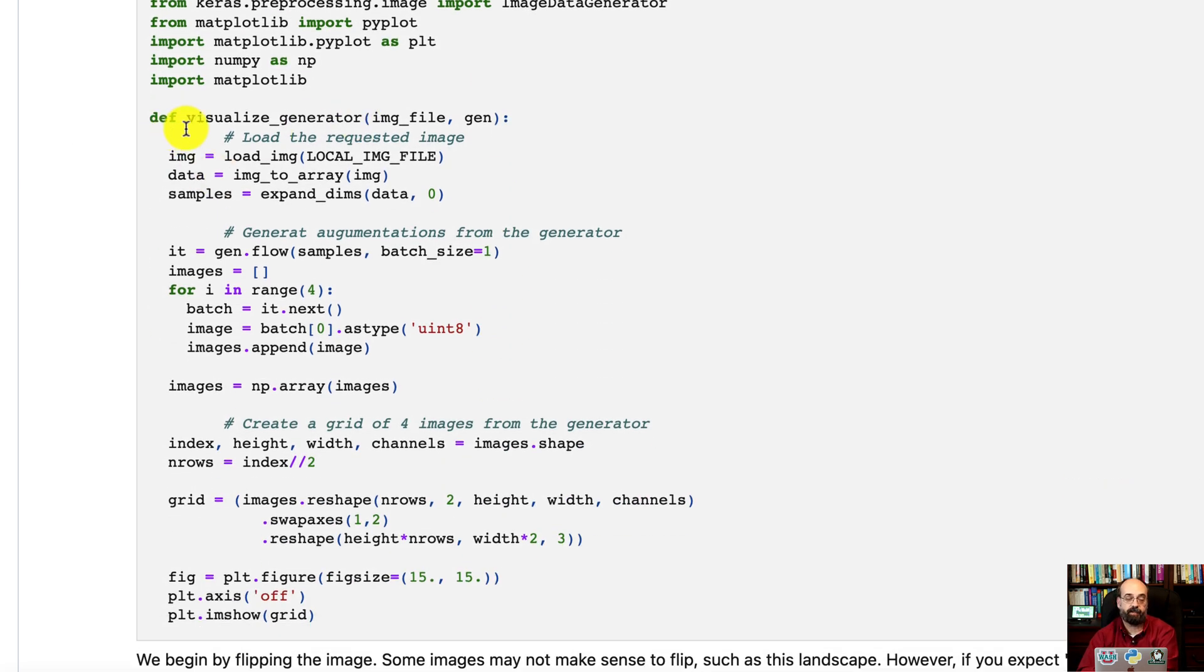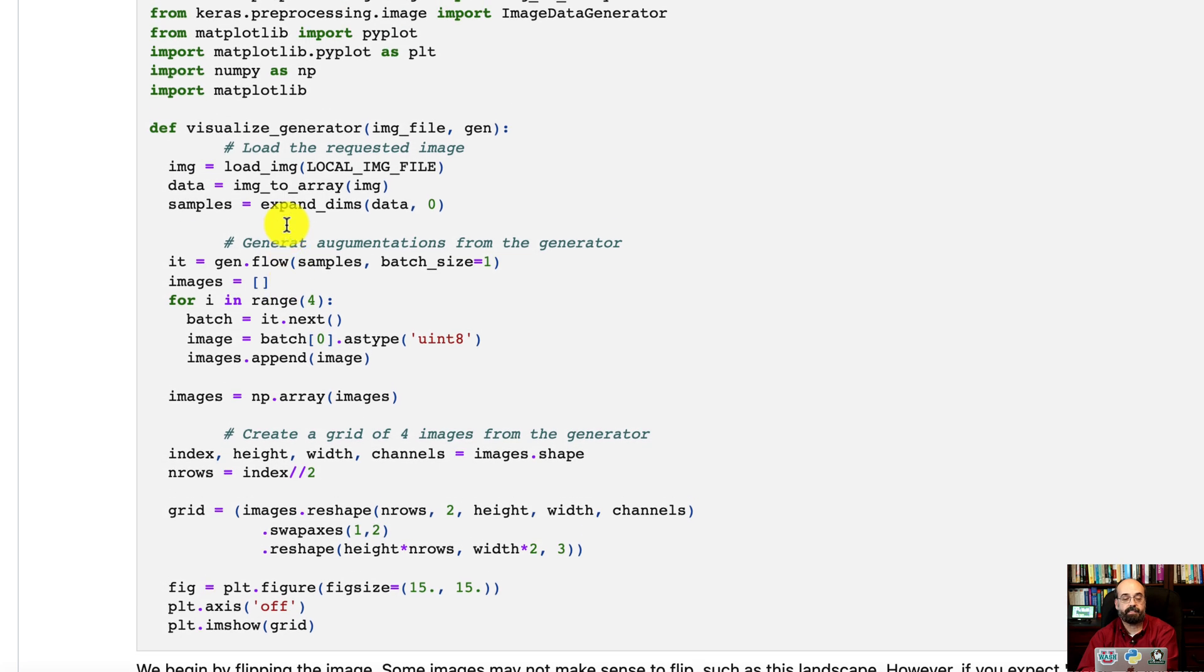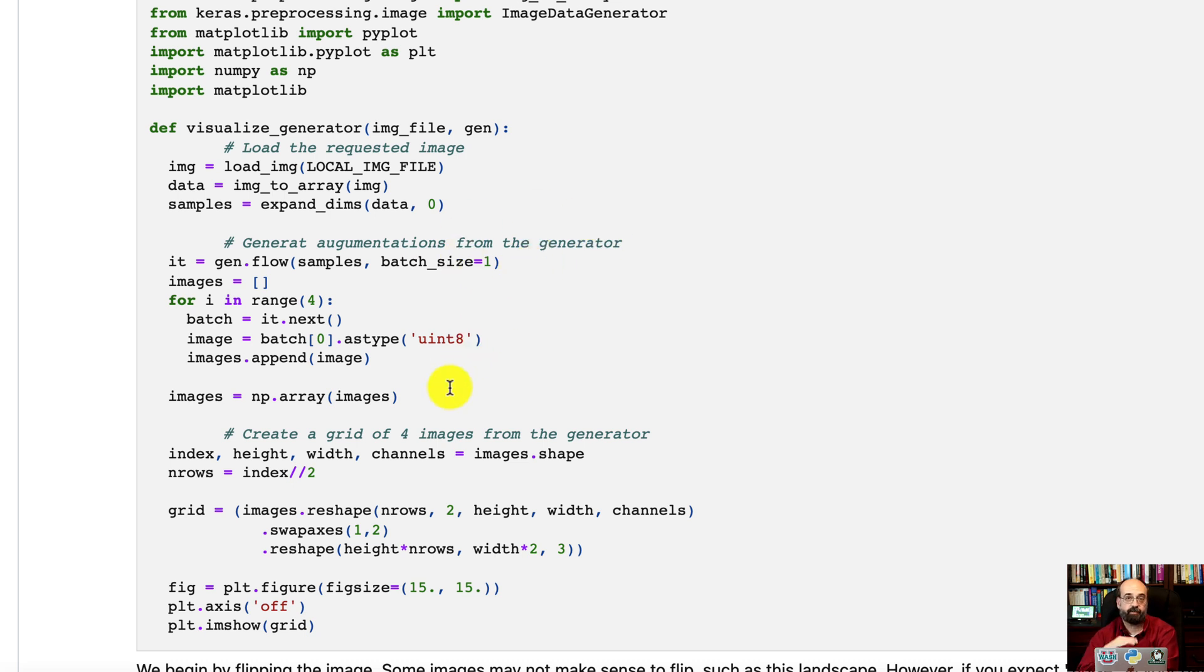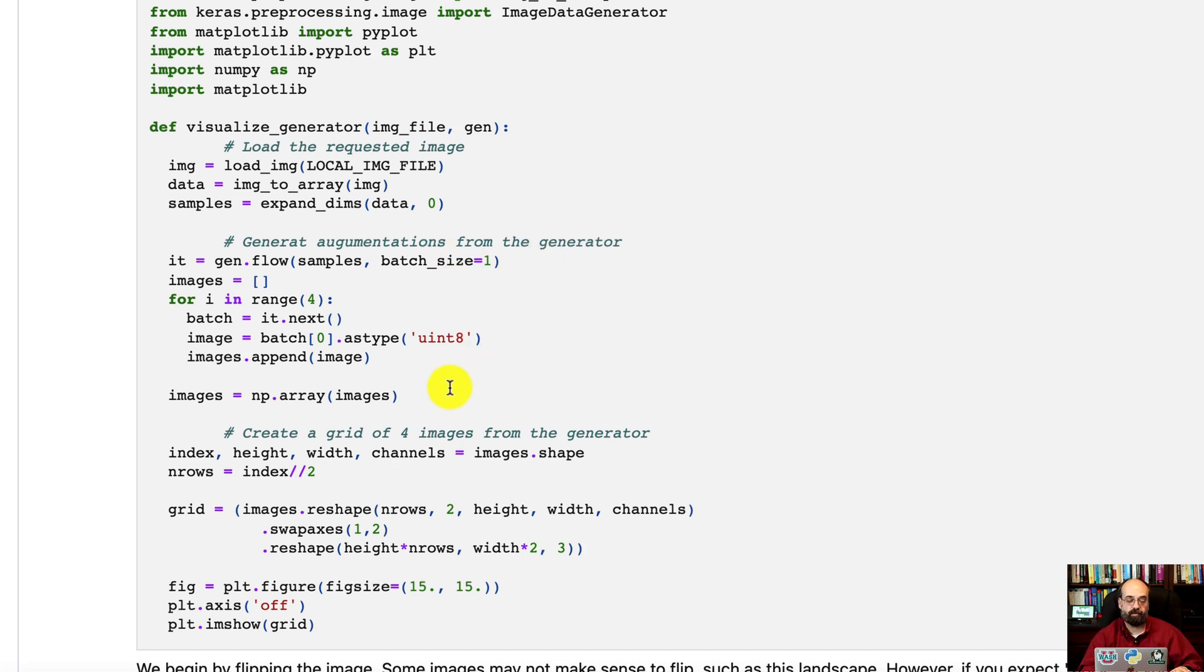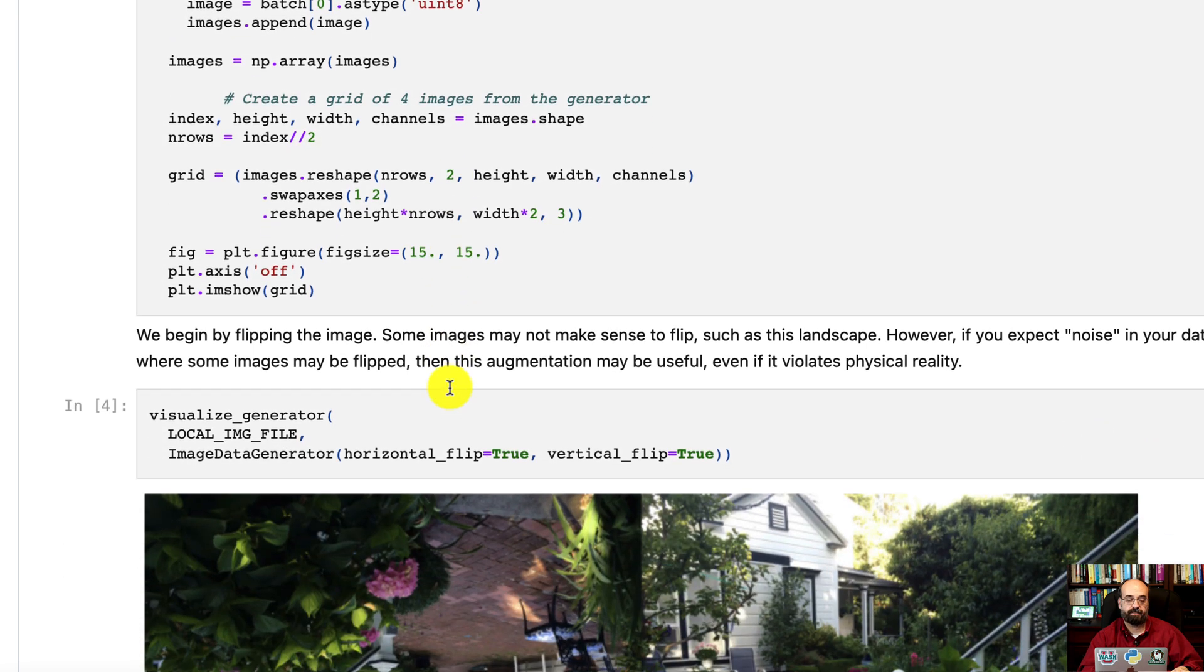I created a simple function here called Visualize Generator. It basically loads the requested image, generates augmentations based on a generator that you pass in, and it's going to create a grid of four augmentations.